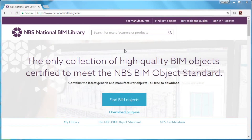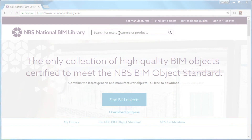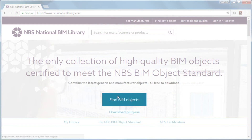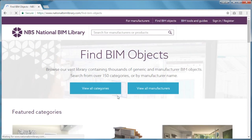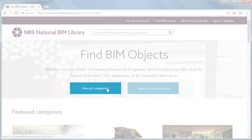There are several ways to find NBS National BIM Library content. You can use the search bar at the top of the homepage, or you can select the Find BIM Objects link, which allows you to view all the content on the library, either by category type or by manufacturer.